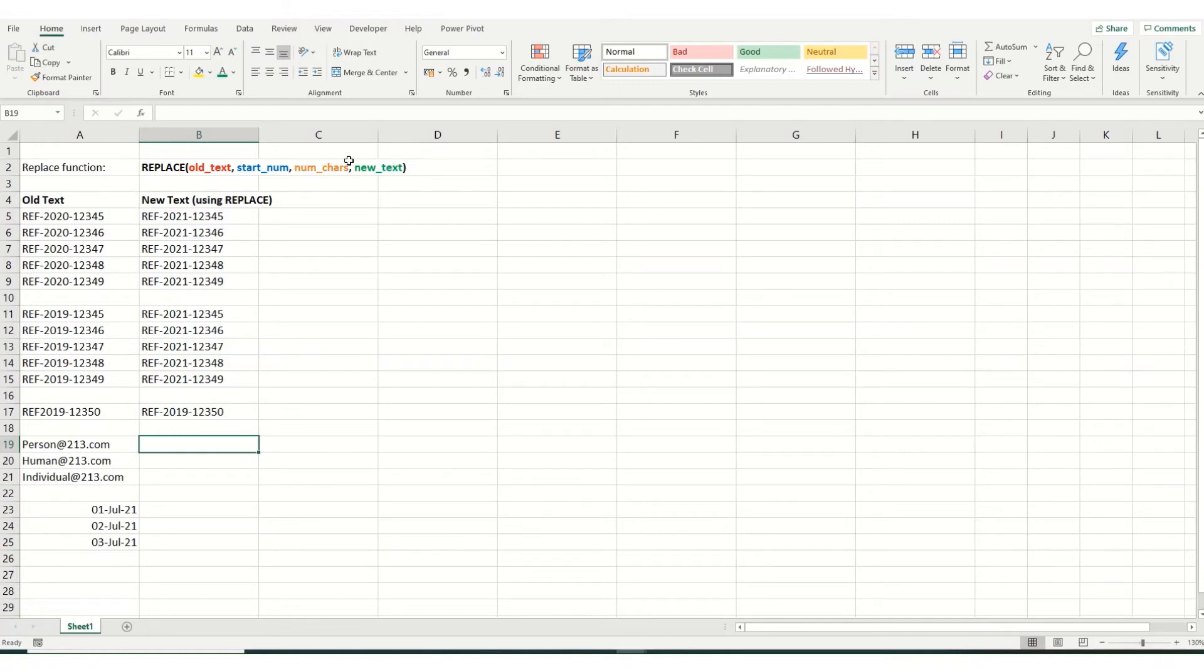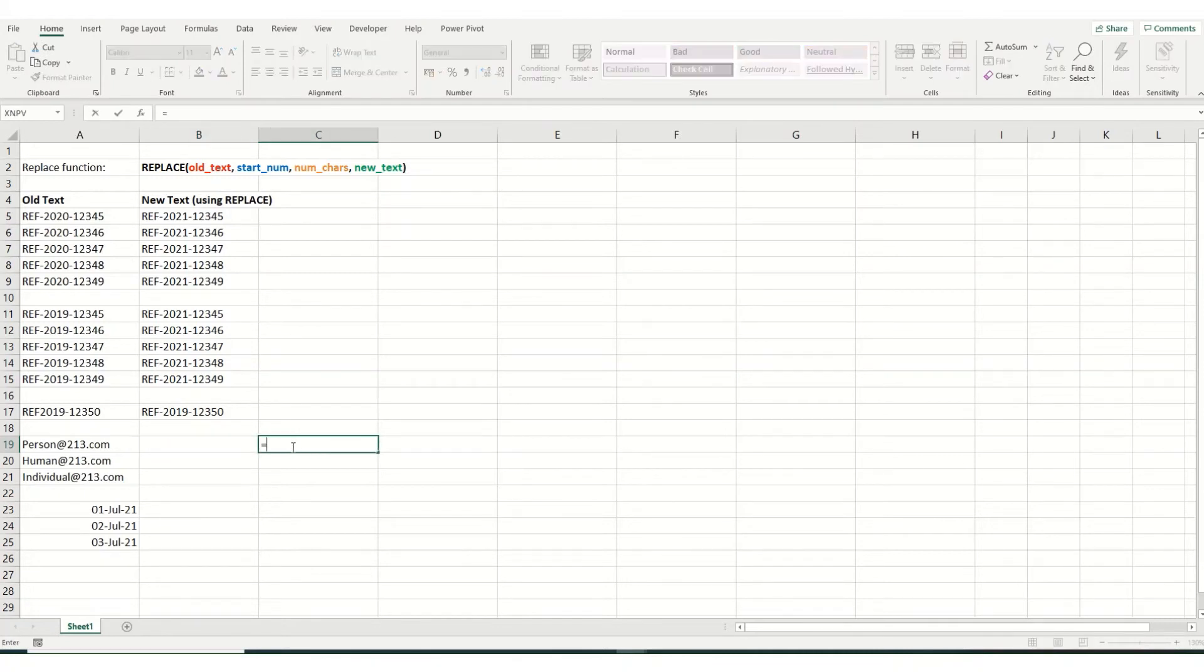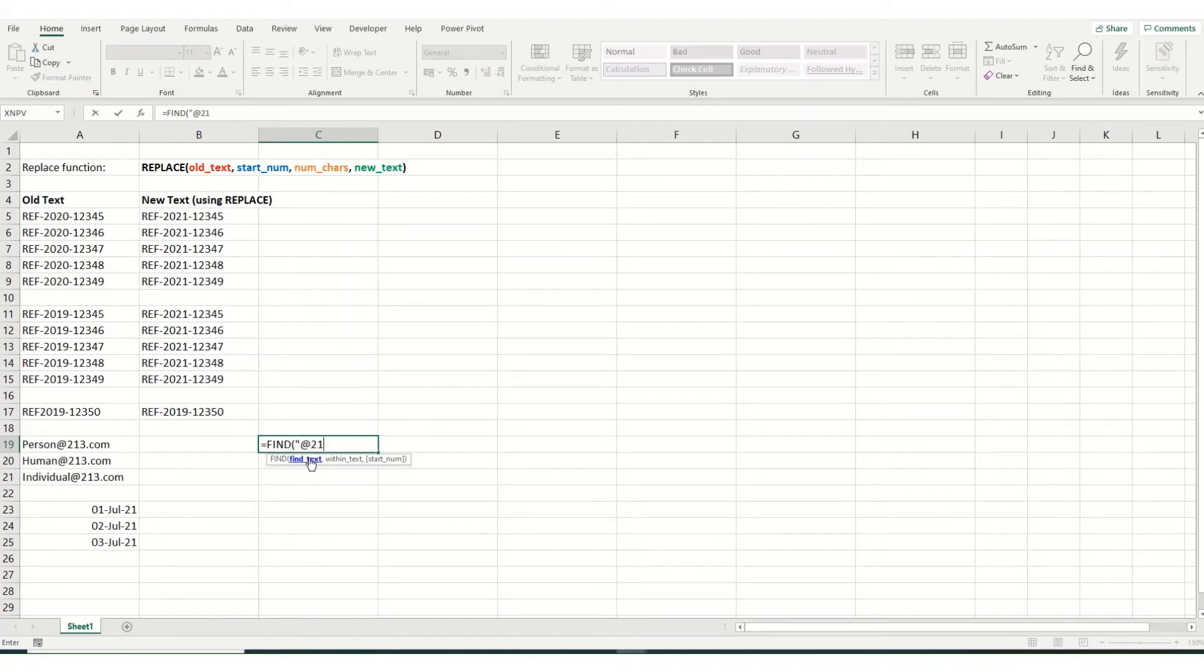And what the find function does is it tells you where this start number is within the cell. So I'm going to start with the find here just to show you what it returns. So find, you want to find the at 213.